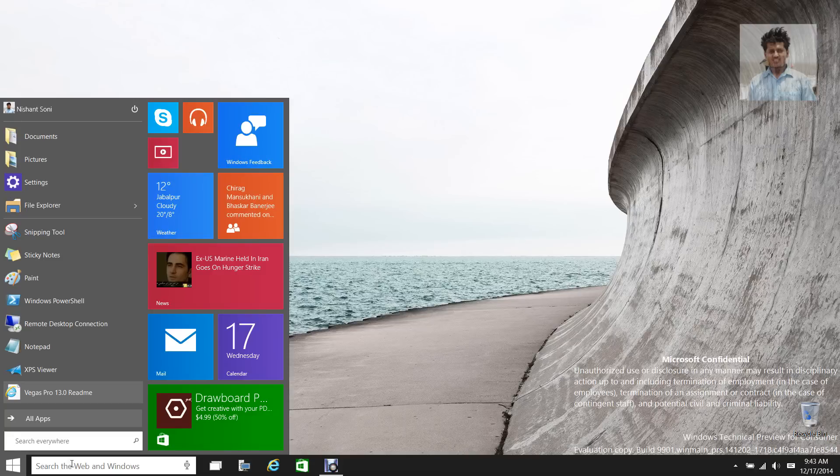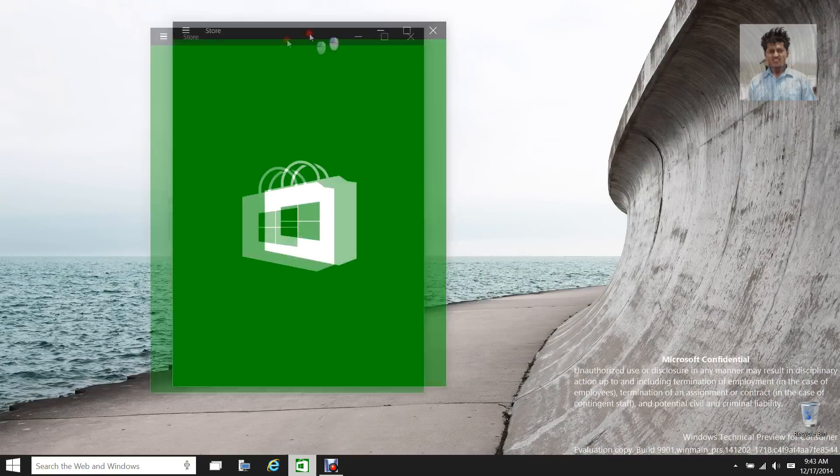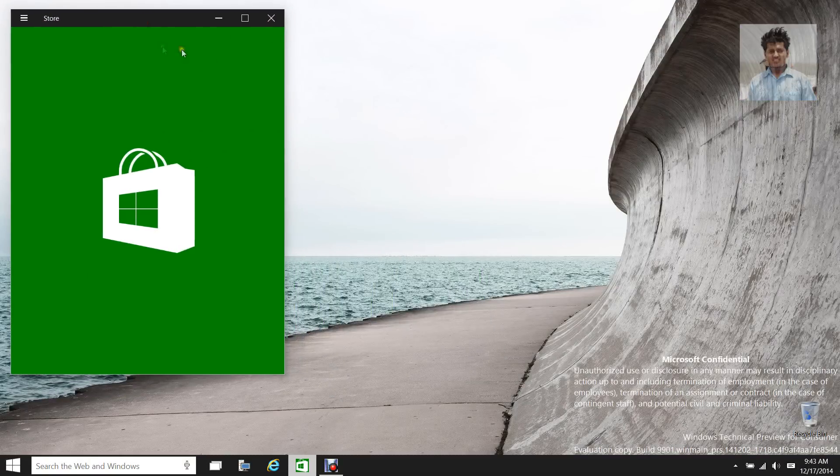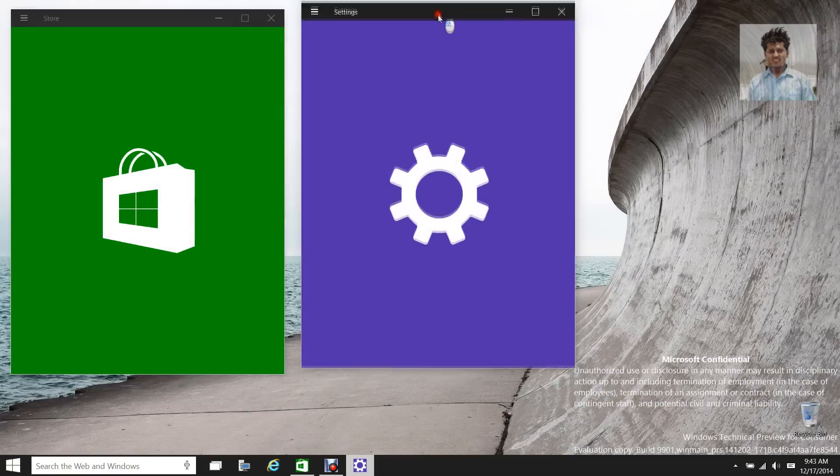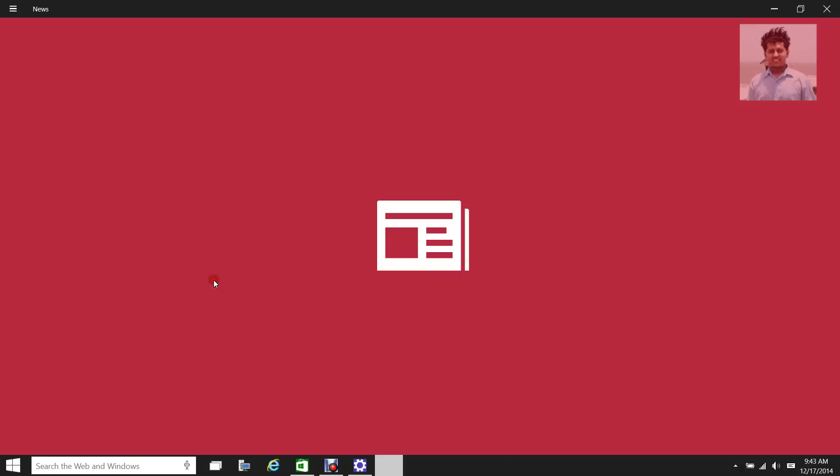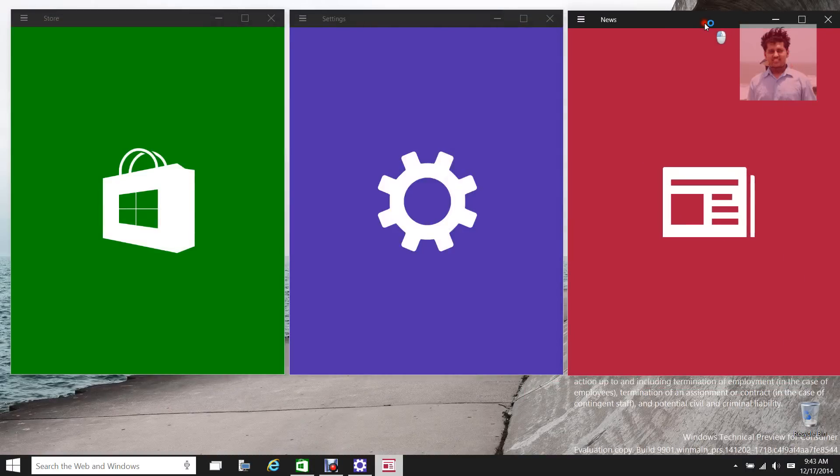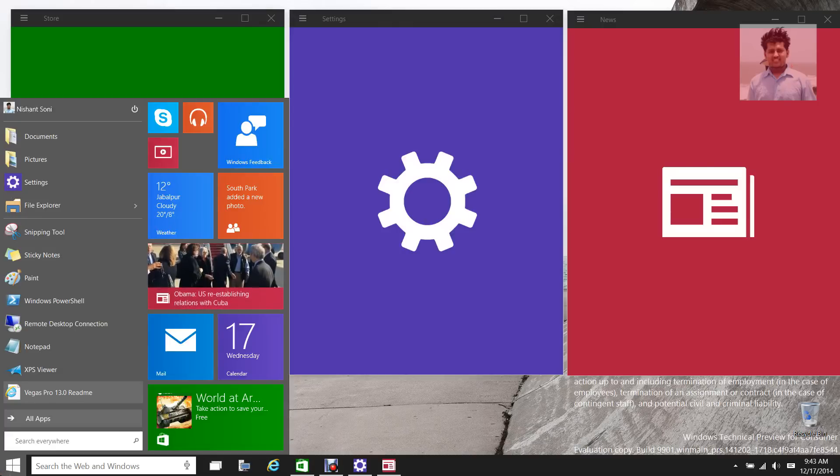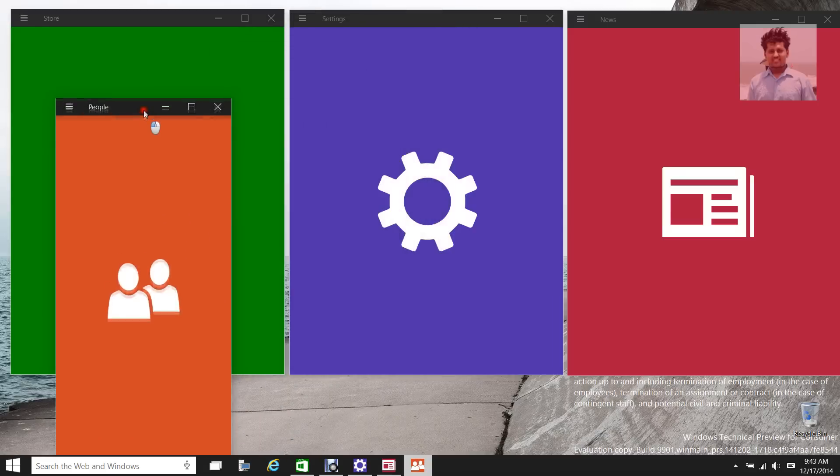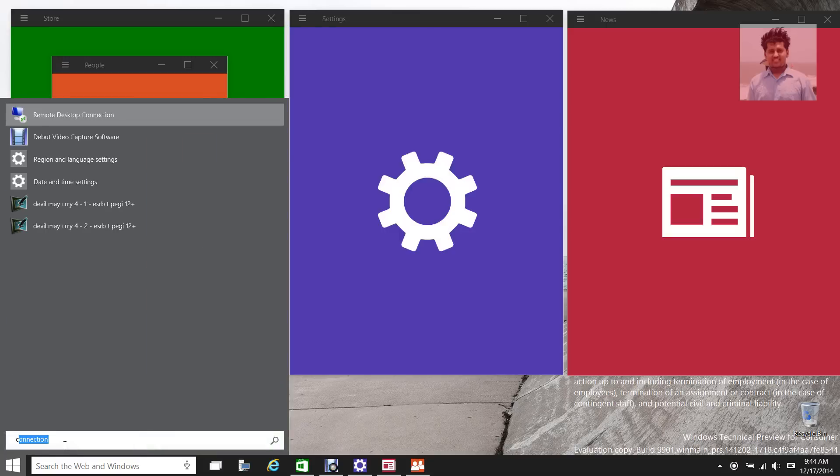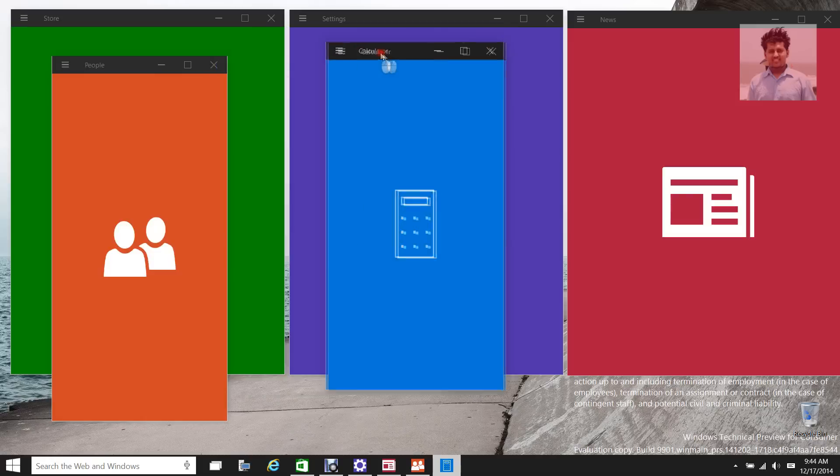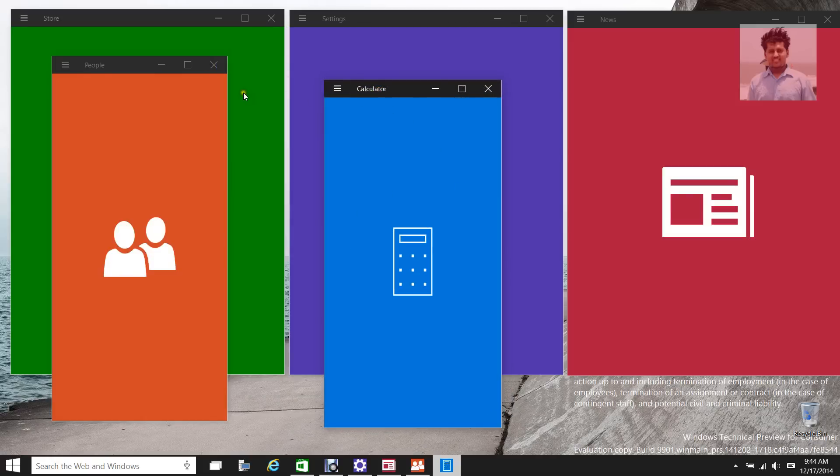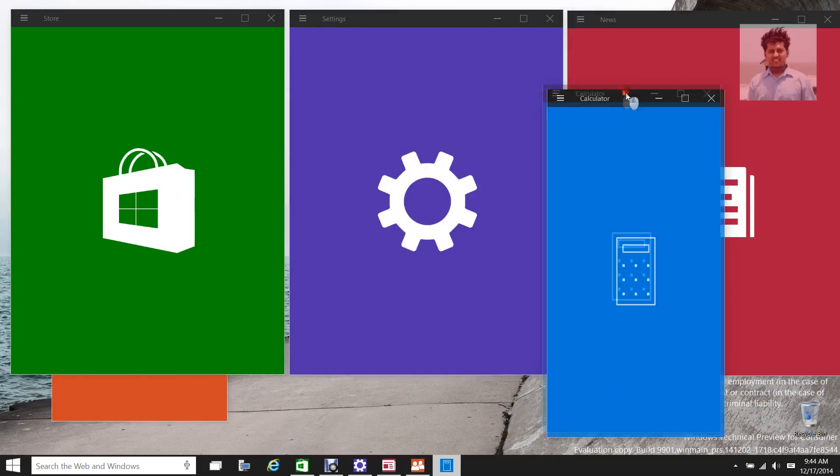I mean they work but not right away. For instance, I just launched Windows Store, Weather, Settings, News, People, and Calculator. Yep, there it is. And as you can see, none of these apps are working. They are just stuck at their splash screen.